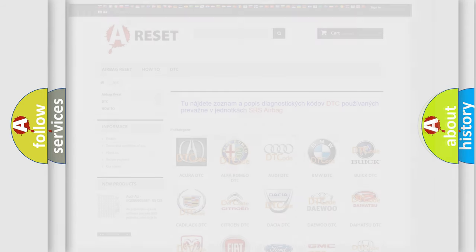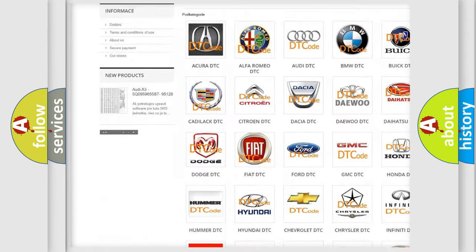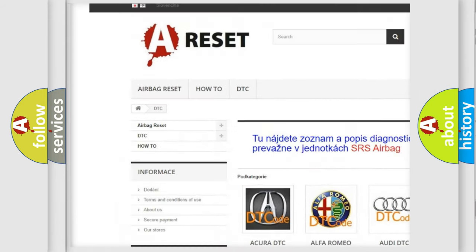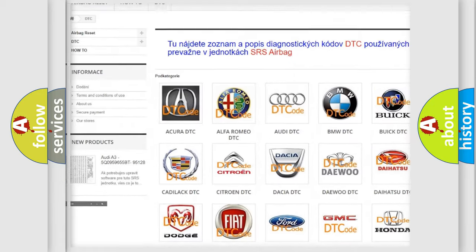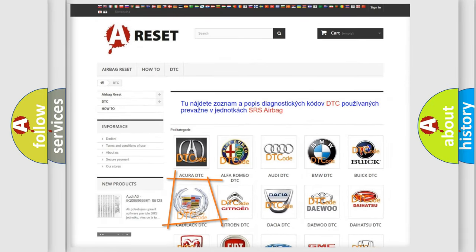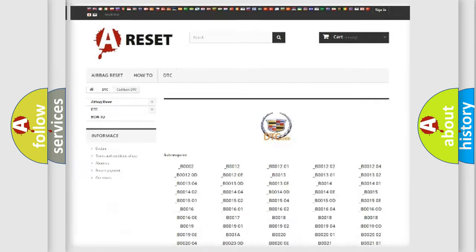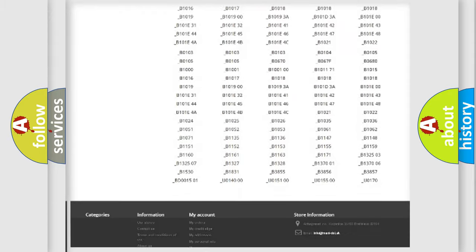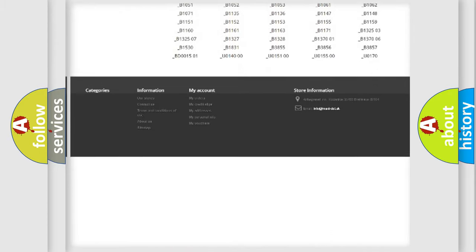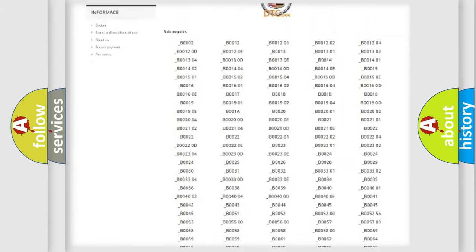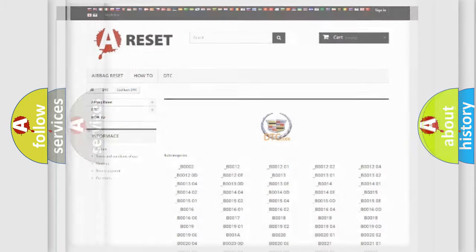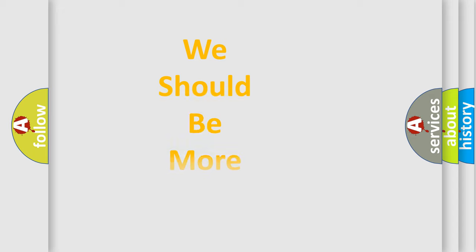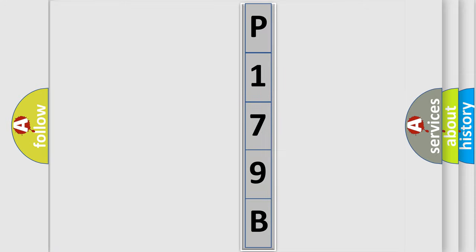Our website airbagreset.sk produces useful videos for you. You do not have to go through the OBD2 protocol anymore to know how to troubleshoot any car breakdown. You will find all the diagnostic codes that can be diagnosed in Cadillac vehicles, and many other useful things. The following demonstration will help you look into the world of software for car control units.